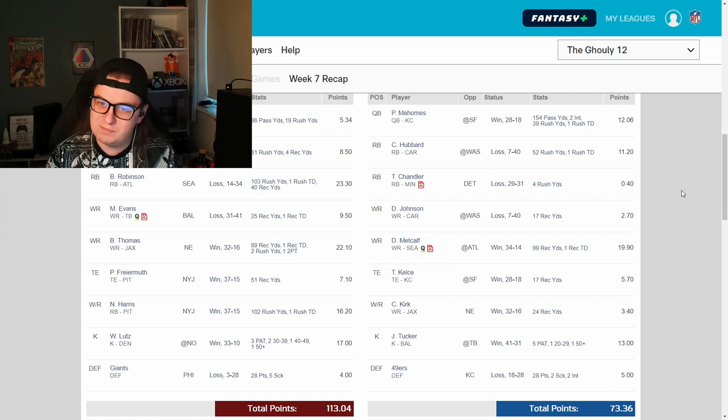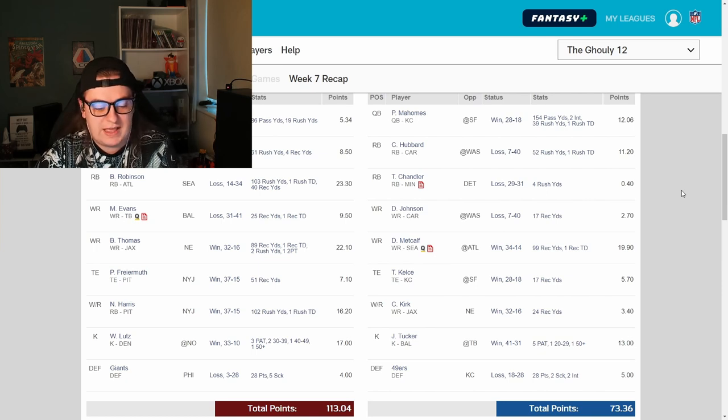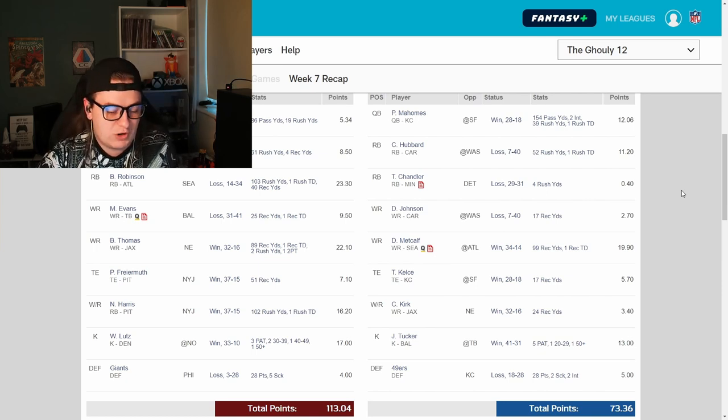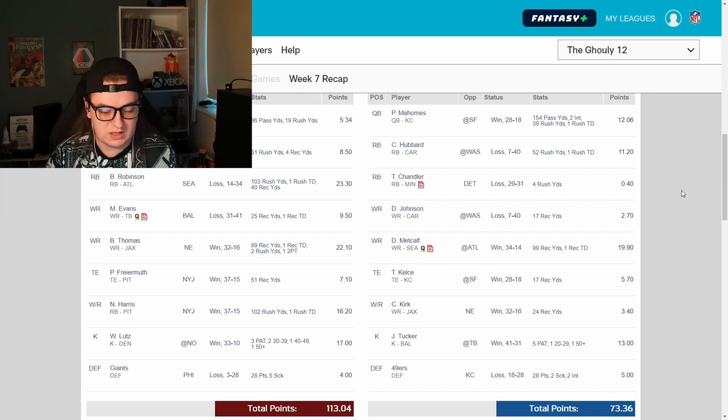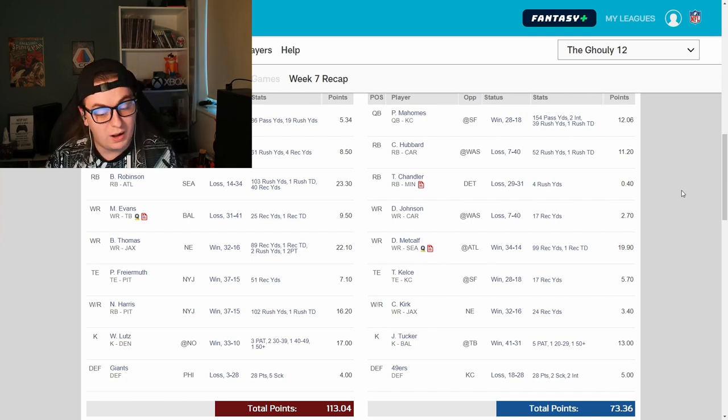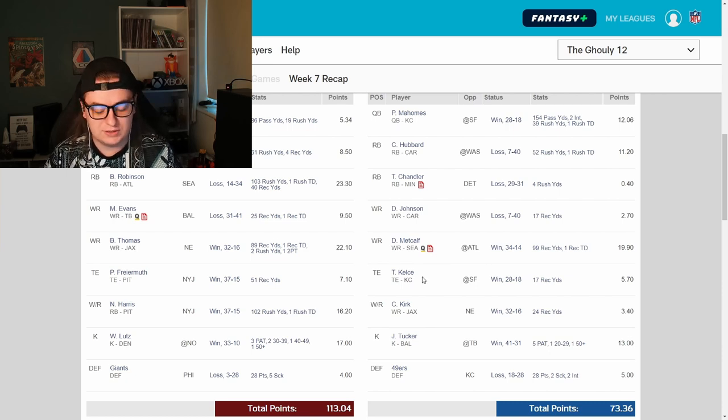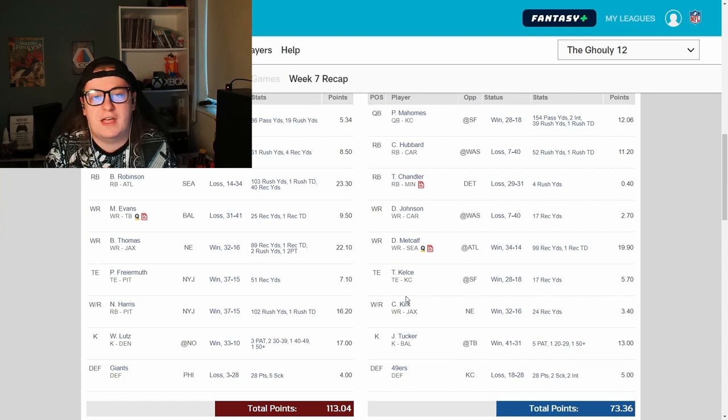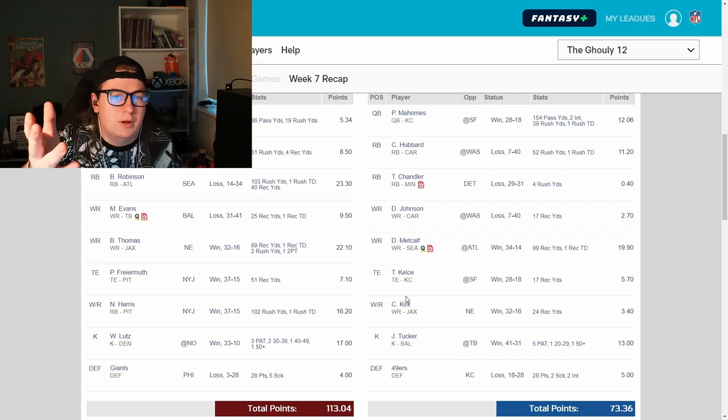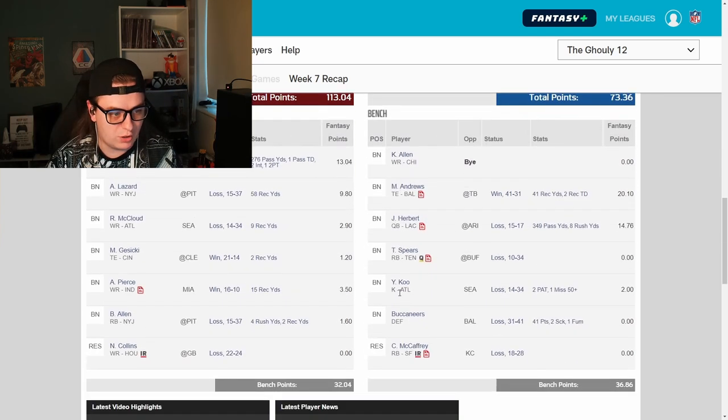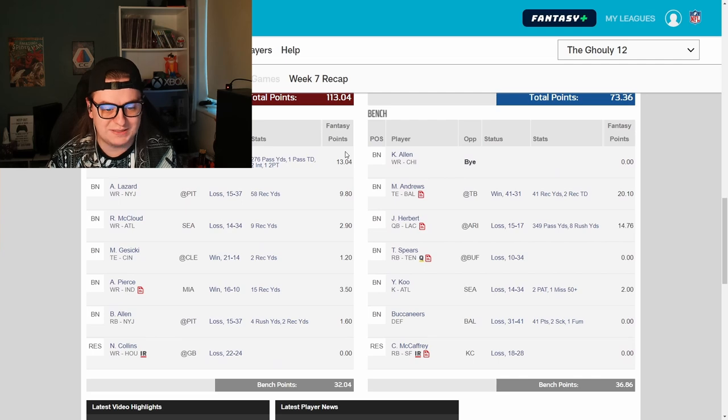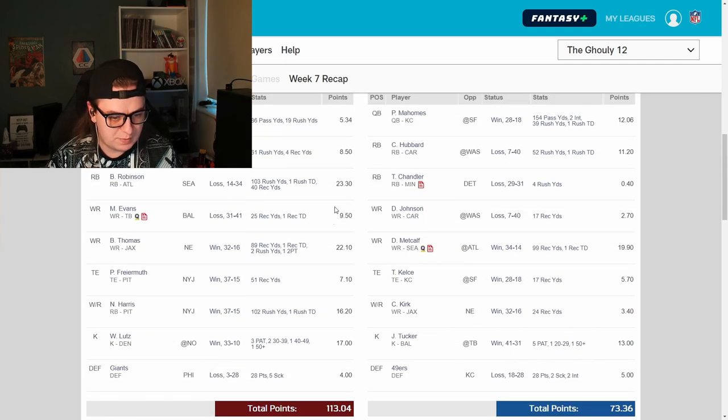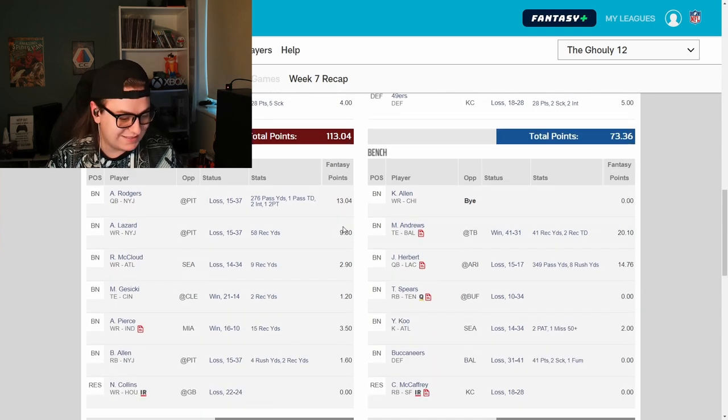Freiermuth seven points, beat out Kelce's five. Najee Harris at flex has done bits for me. 16 points over three. Will Lutz again. I love matching up the kickers and or defense if I can, just because it makes it so much easier to keep track of. Will Lutz, 17 points, huge versus Justin Tucker's 13 points. And then Giants defense only scored four points, but 49ers defense only scored five as he decided it was a good idea to have his tight end and quarterback going against his defense. That's personally something I avoid. Let me know. Do you try and avoid that?